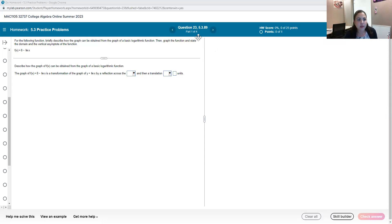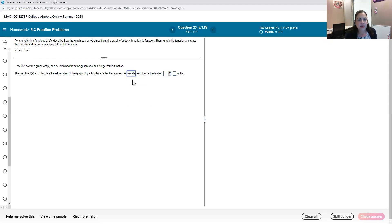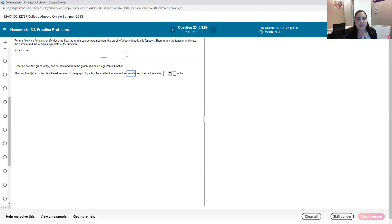So first I'm looking at my function 8 minus the natural log of x. It is going to be a reflection with that negative sign in front, and so that negative in front of the function means that we're looking at a reflection across the x-axis. Whenever we have a negative in front of our basic function that means we're flipping it across the x-axis.